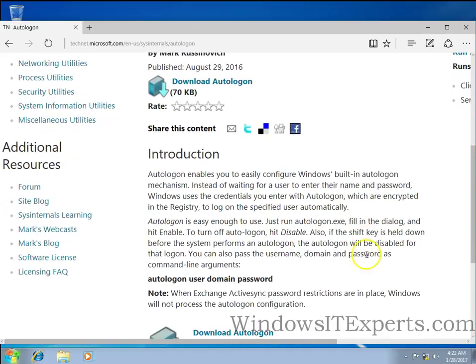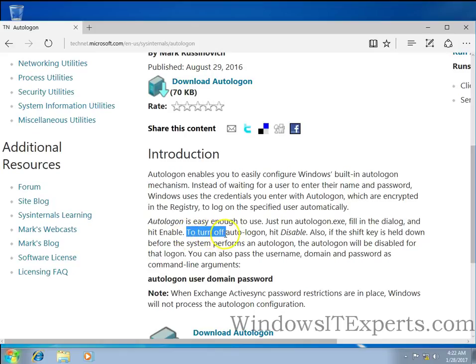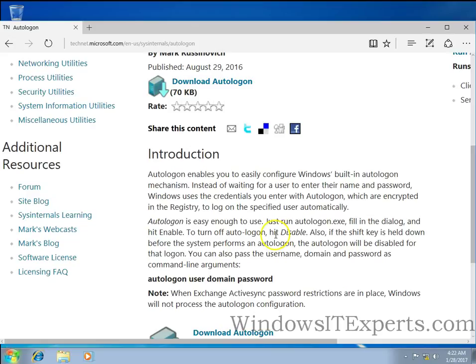Okay, so if you want to disable auto logon for that particular user, you have to just turn off auto logon with the disable button.